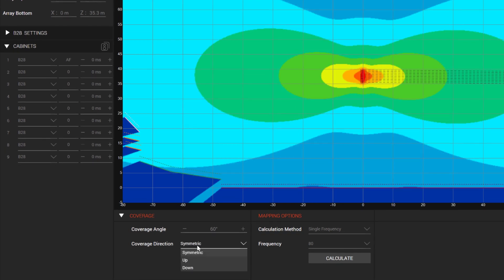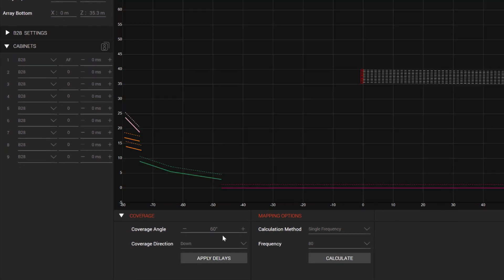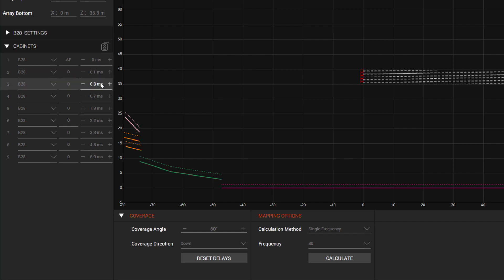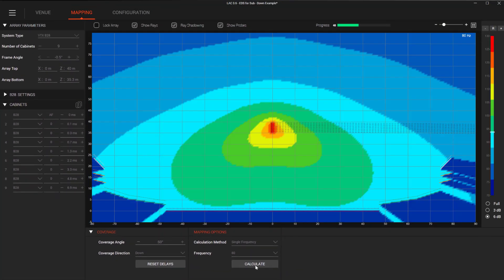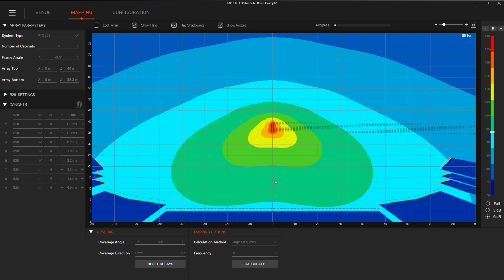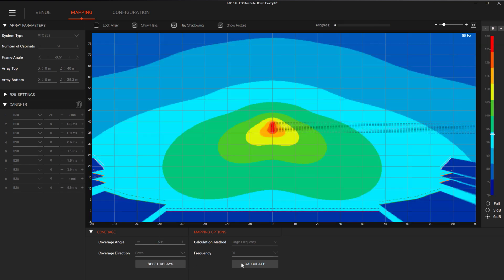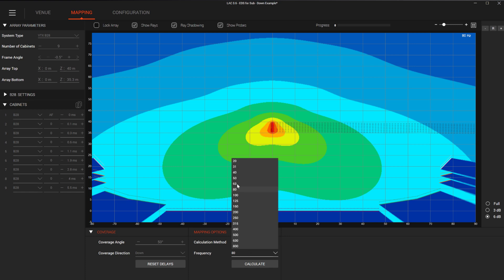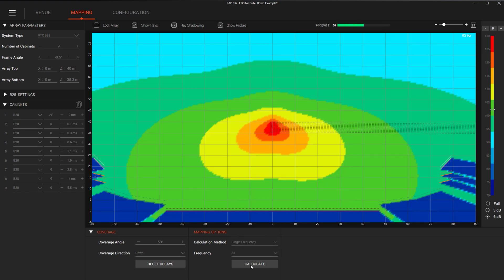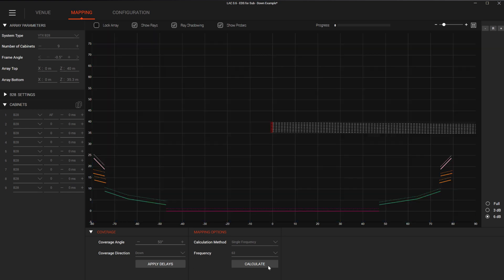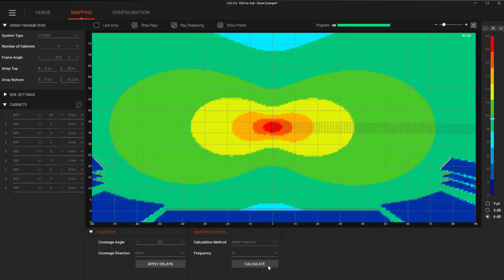By choosing Down from the menu and trying 60 degrees, we can click Apply Delays and see the top box now has zero milliseconds and the rest of the array increases in delay as we move down. Calculating this, we can see an improvement in coverage consistency in all of the seating areas. As we look at other frequencies, we can see the lobe is pushed down and it dramatically reduces the amount of energy going up into the ceiling where we do not want it to go.